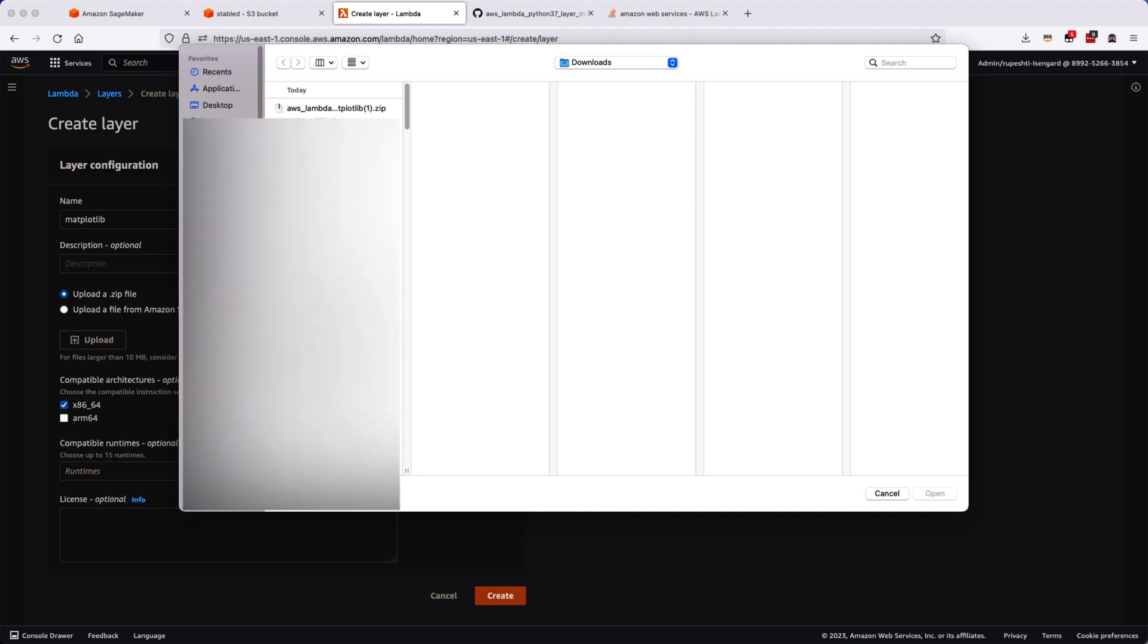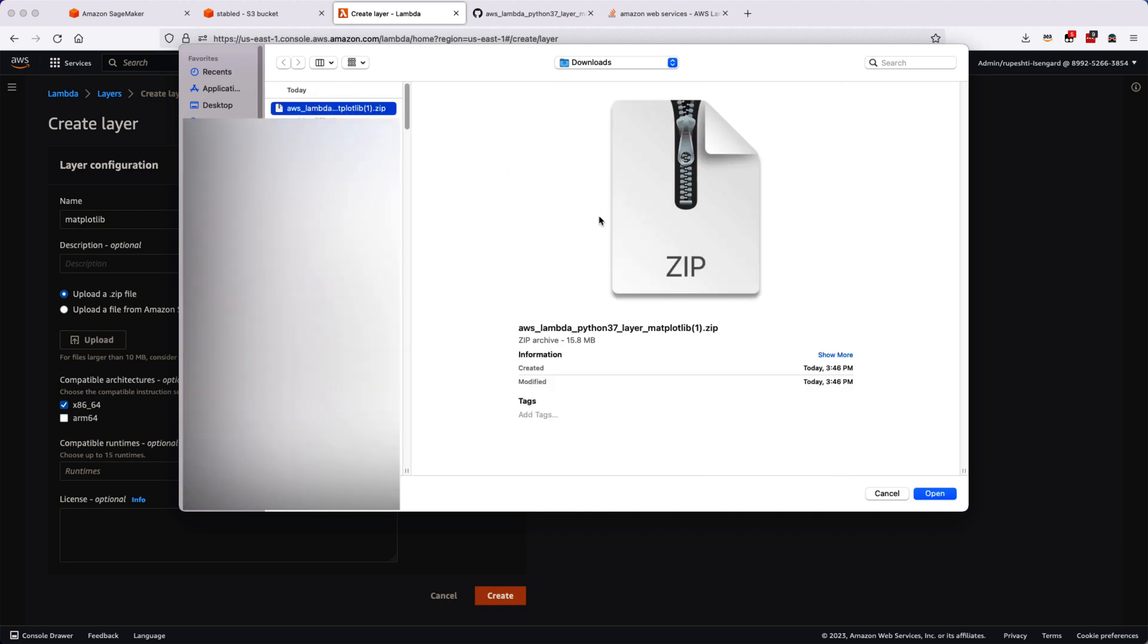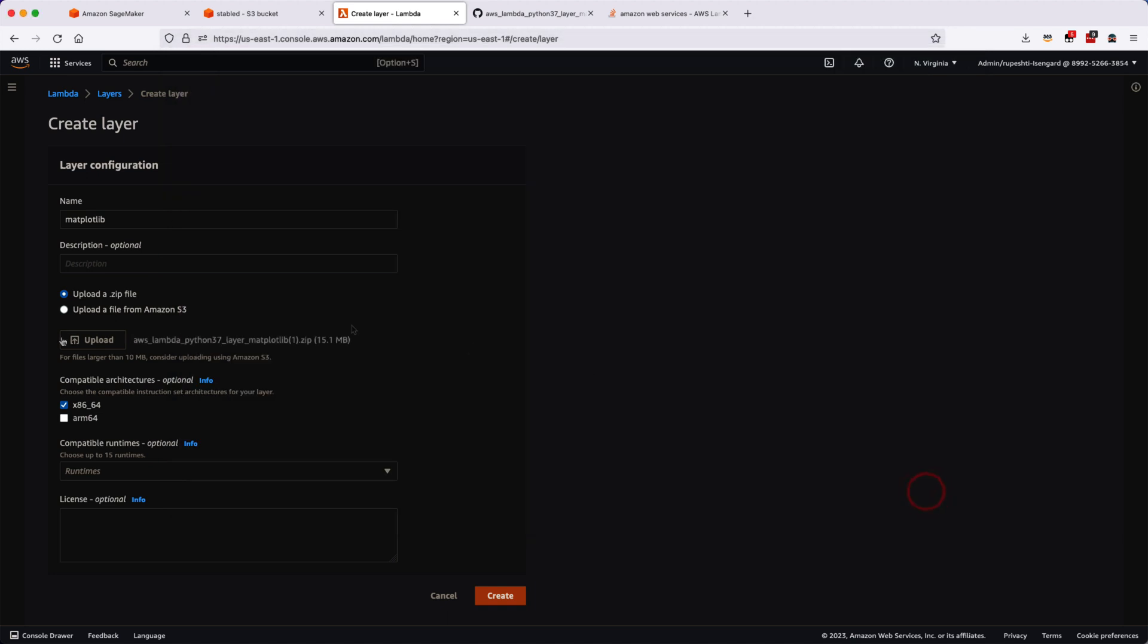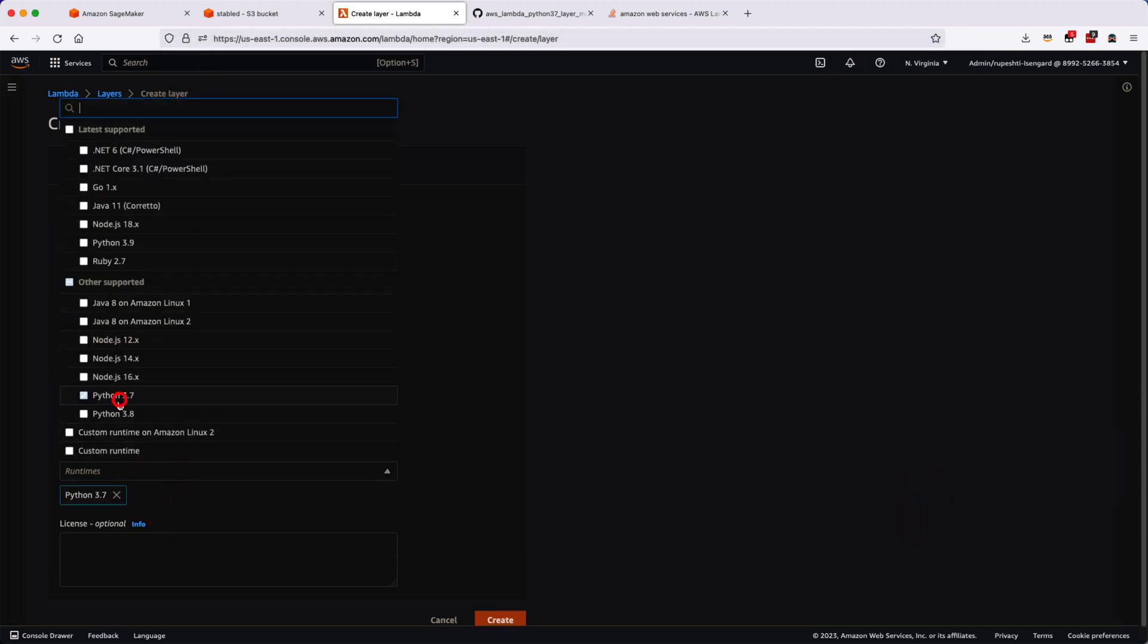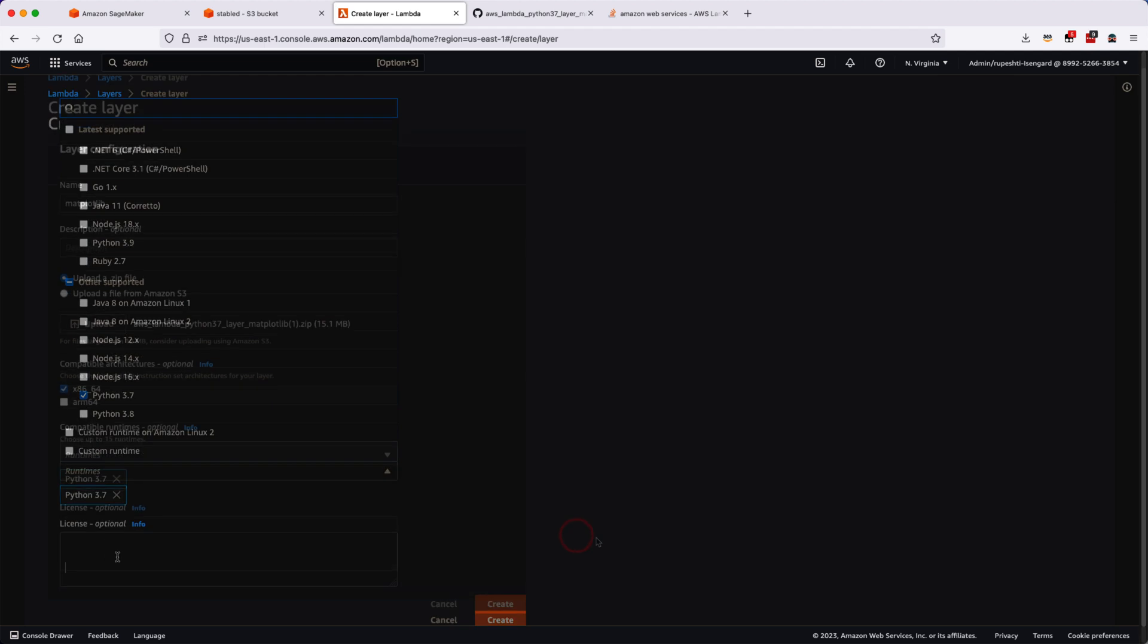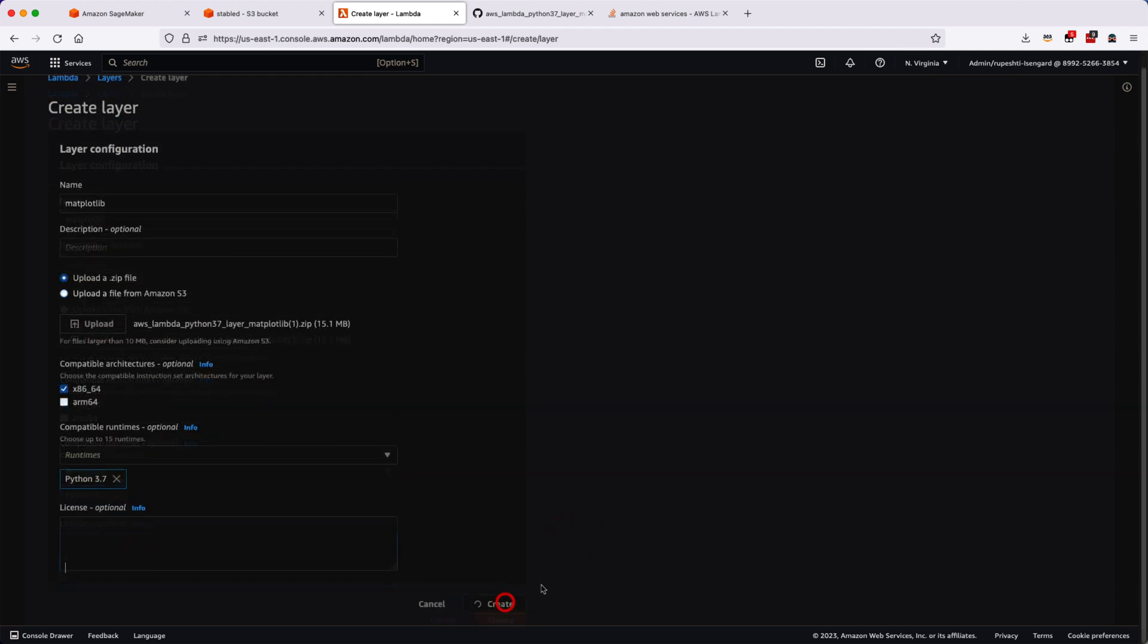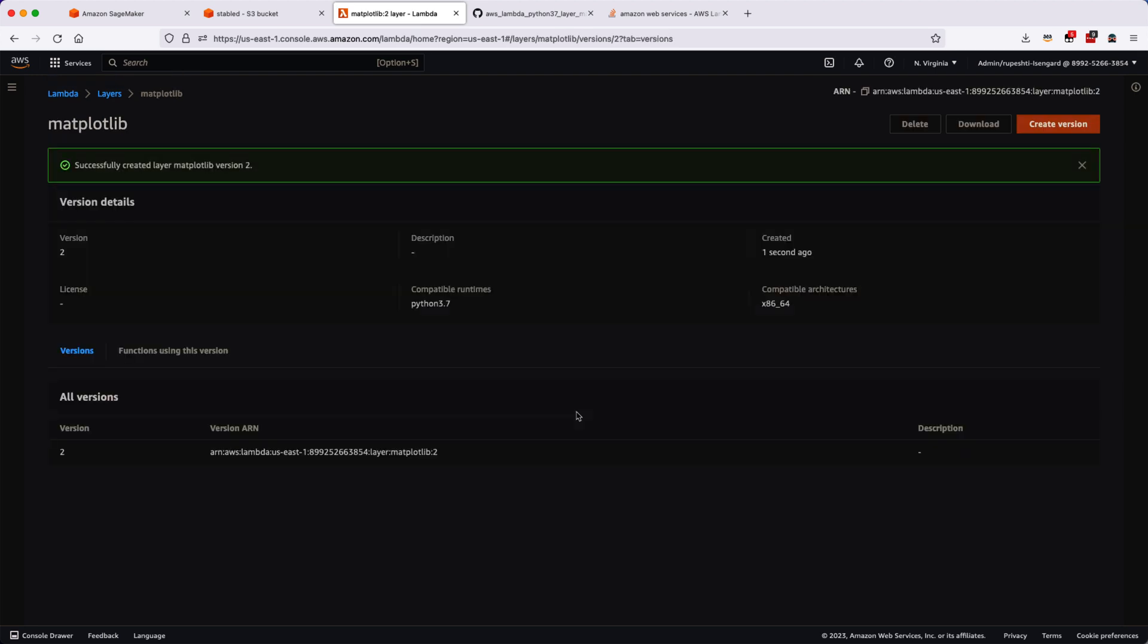I'll upload the zip file that I have downloaded from the GitHub and then I will select the runtime as Python 3.7 and then I'll upload it. Once it is uploaded, the new layer is created. I'll have to upload and maintain this library every time.